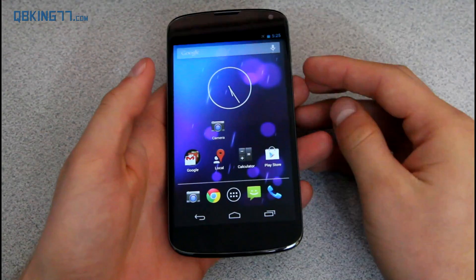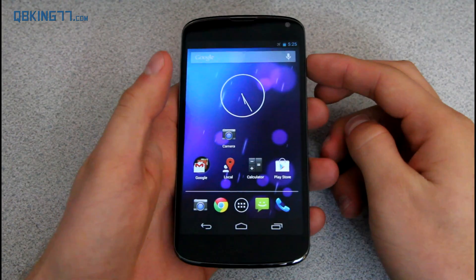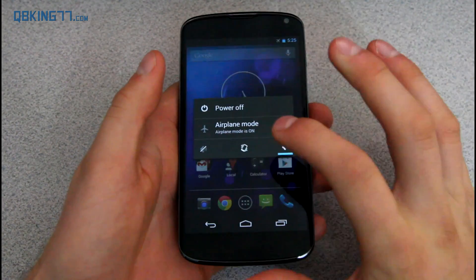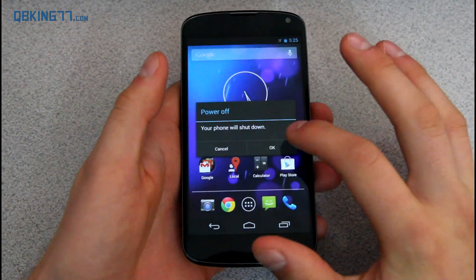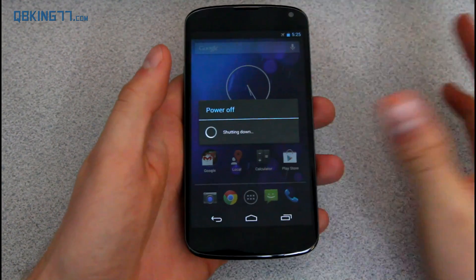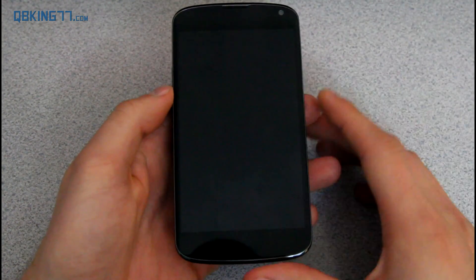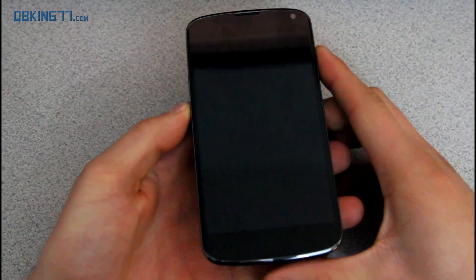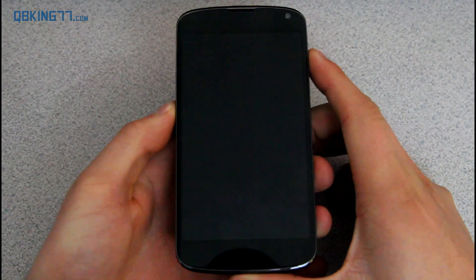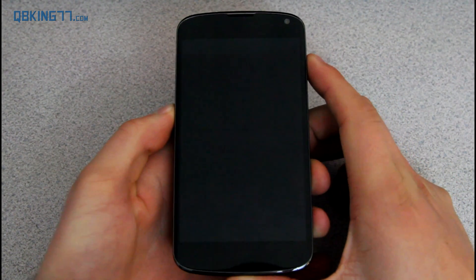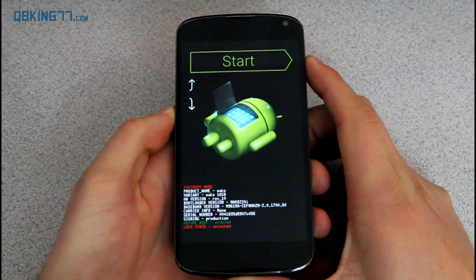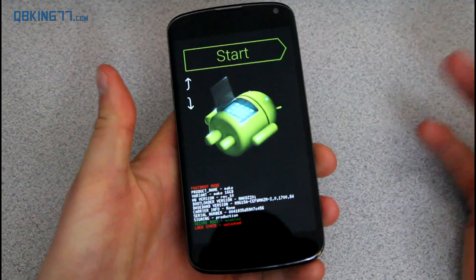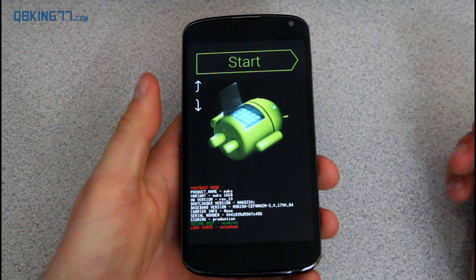But anyways, once we have this set up, we can go ahead and go back to our phone. Alright, once we have that command prompt ready, we need to go ahead and shut off our phone. So just go ahead and power it down. Once fully powered off, press and hold volume down and the power button at the same time. Press and hold both of them until the bootloader screen pops up, then you can let go.